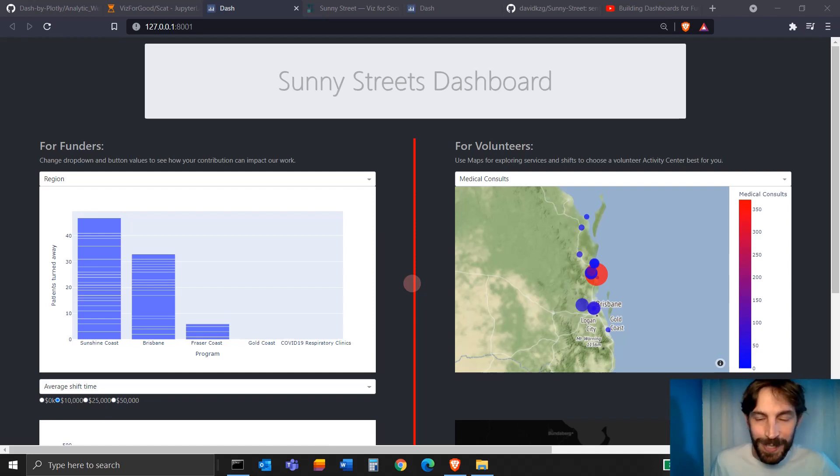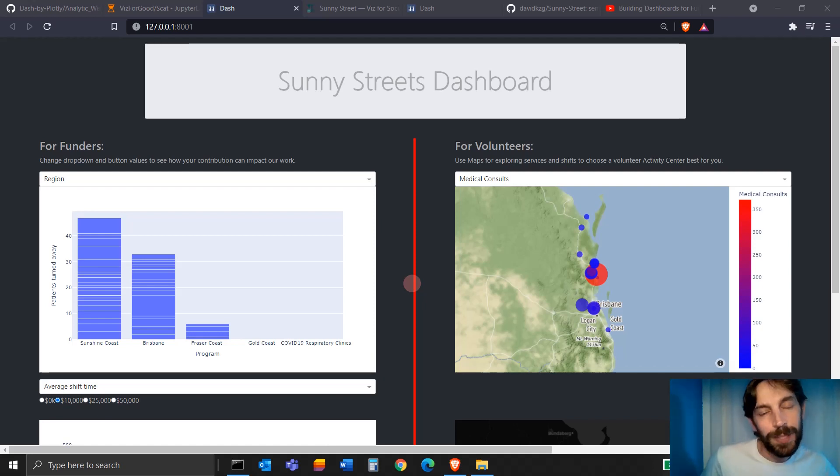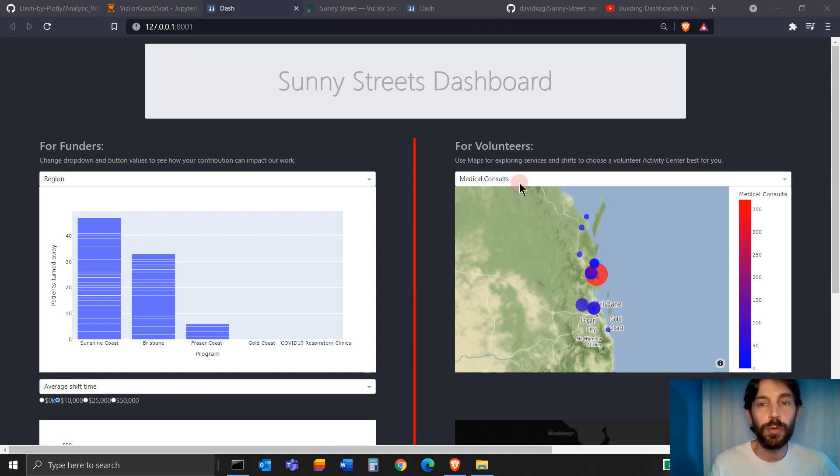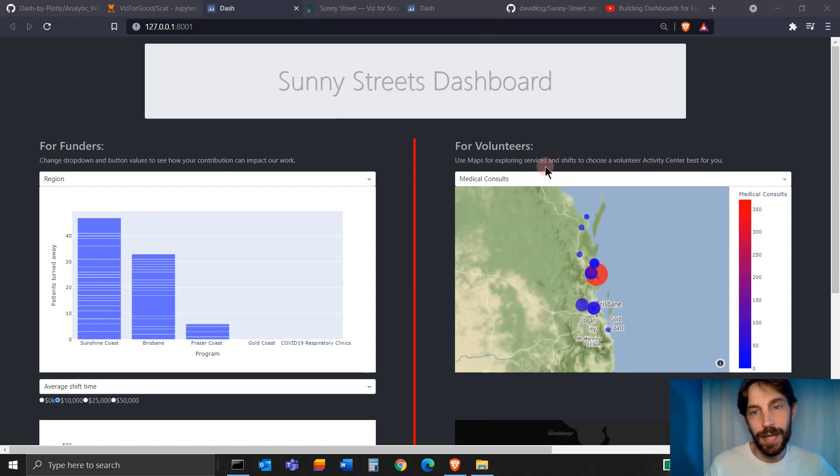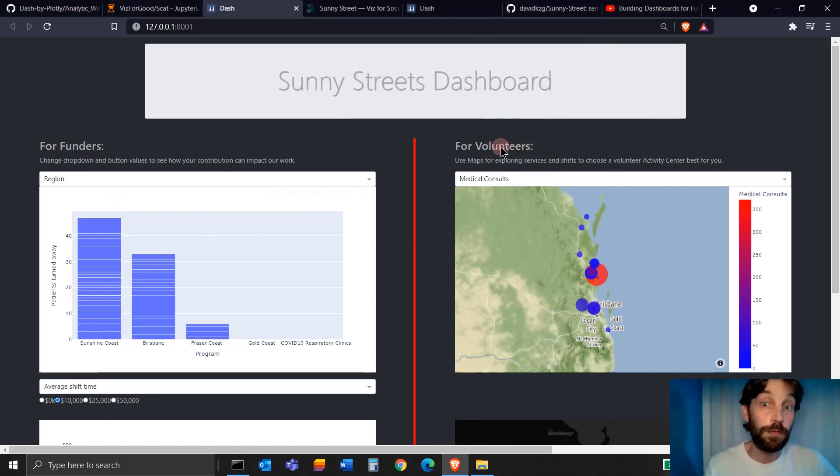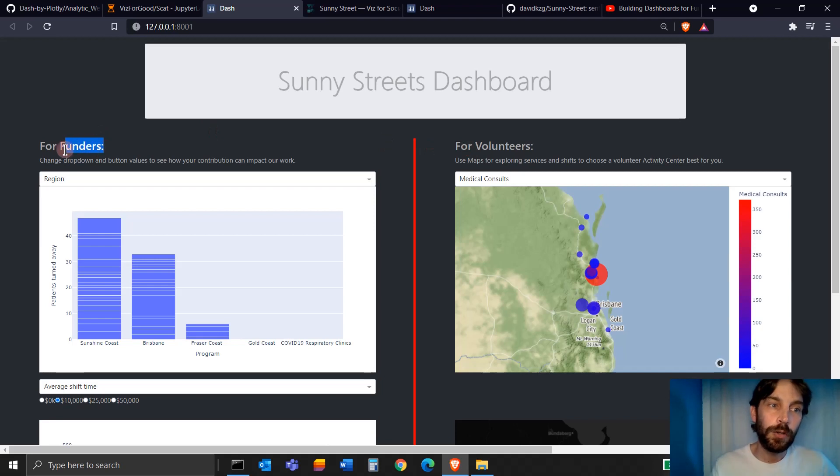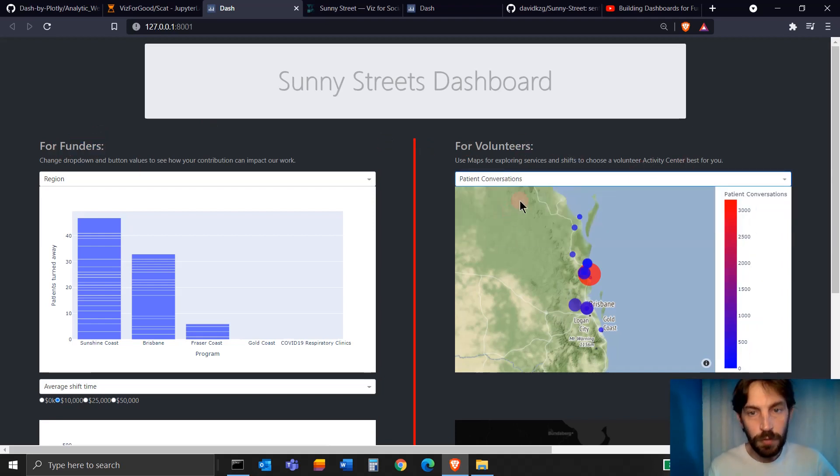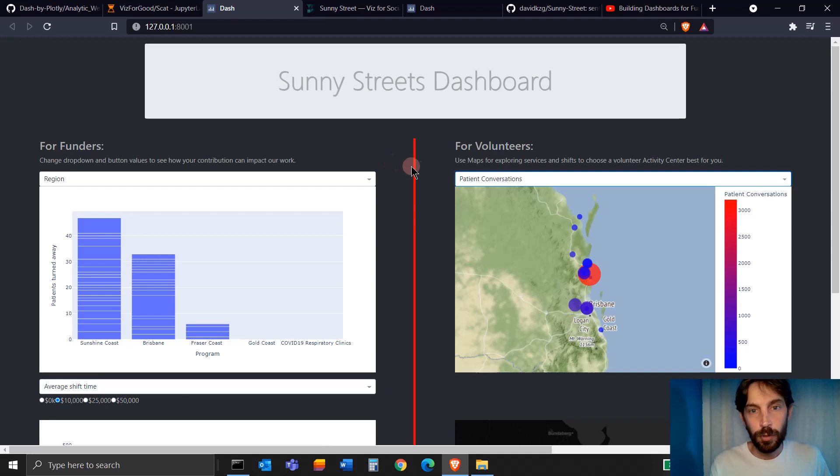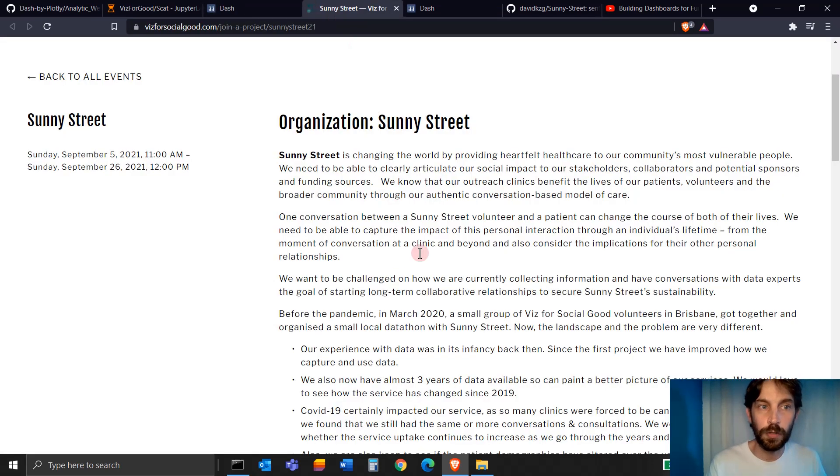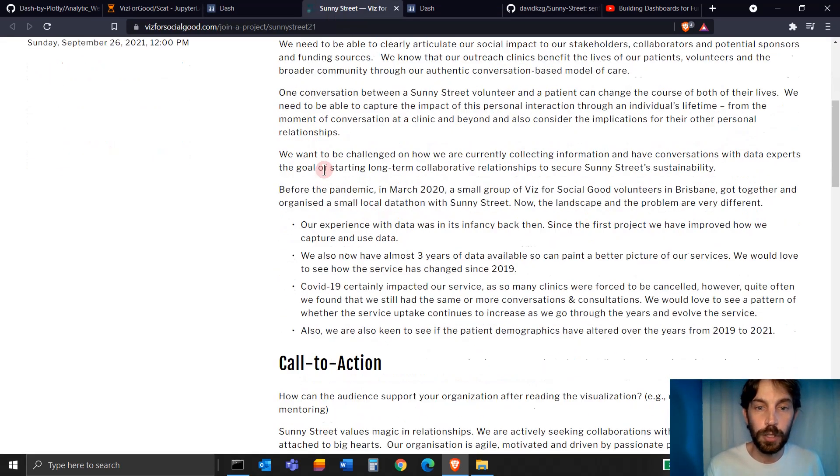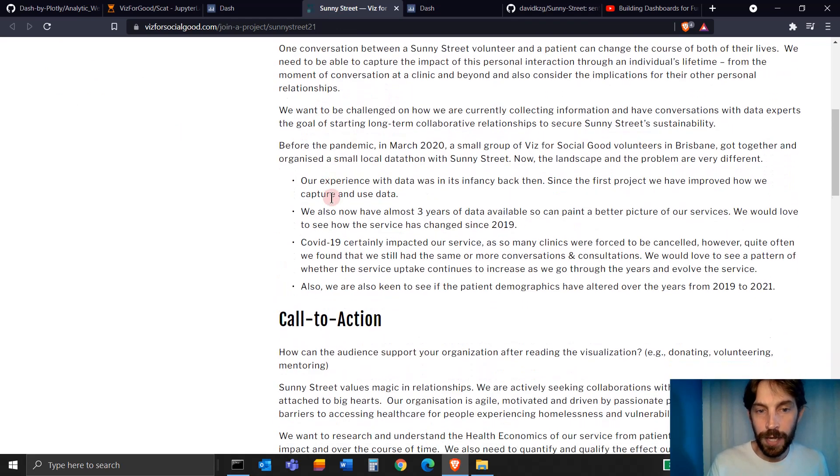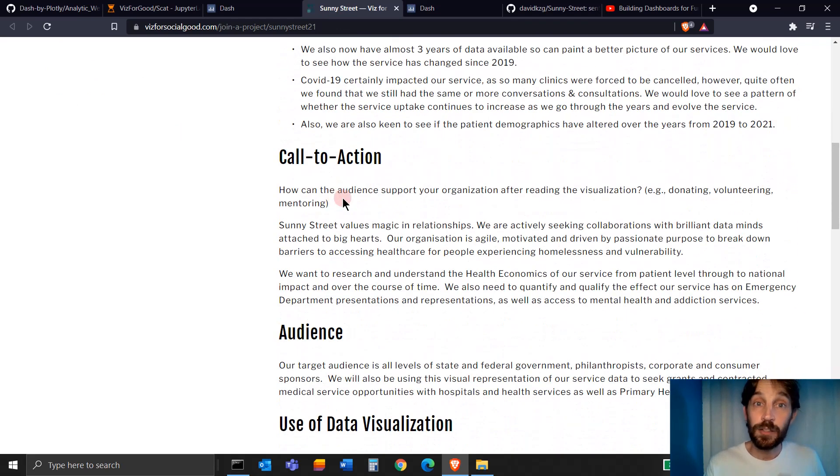Hi everybody, welcome. I hope you had a wonderful week building some dashboards with Dash Plotly. In this tutorial, I want to show you how to build a dashboard that could potentially attract volunteers and funders to an organization. This dashboard is a formal submission to Sunny Street Database for Social Good, an initiative to get data visualization experts like you and I to build a dashboard for Sunny Street.